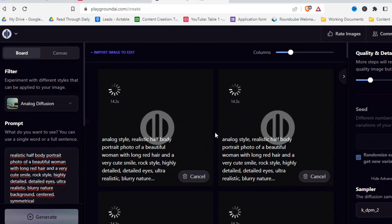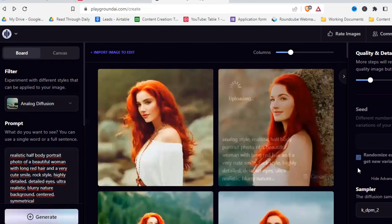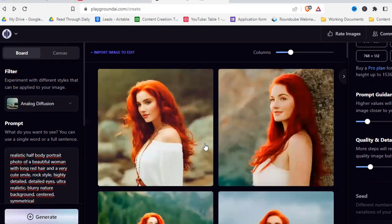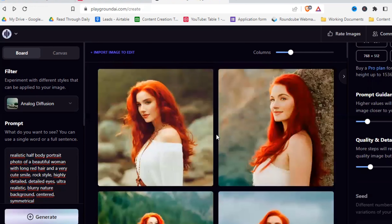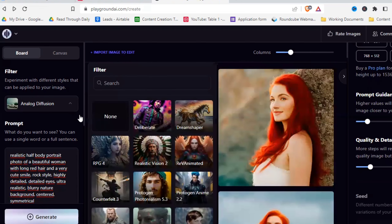First impressions are quite a lot better than before — they look good, could definitely be realistic pictures. I'm quite okay with these ones — all of them look quite good. Now we are really getting somewhere.